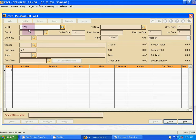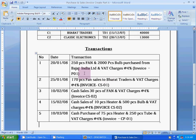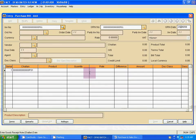The invoice number is P01. Use Tab. The GRN number is the same as the invoice number, P01. GRN stands for Goods Received Note. The GRN date is the same as the invoice date — 20/01/08. Use Tab and go to invoice date.